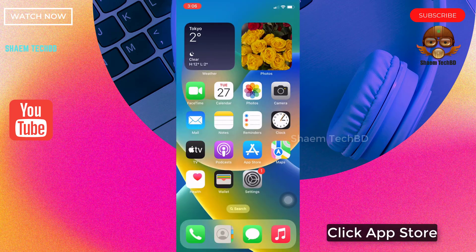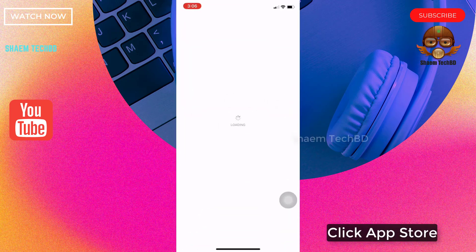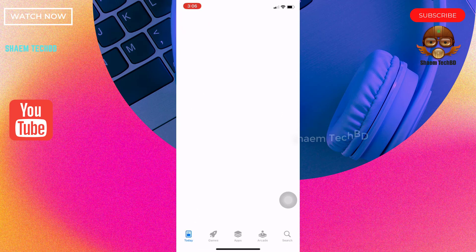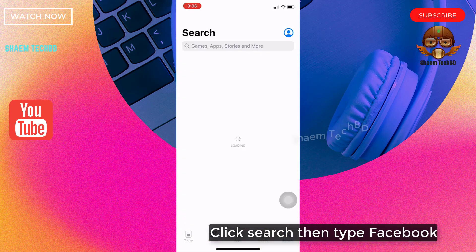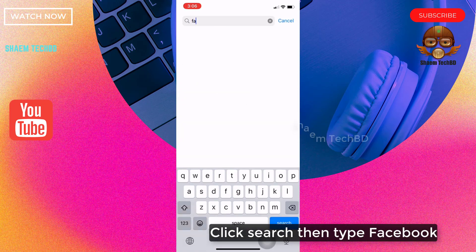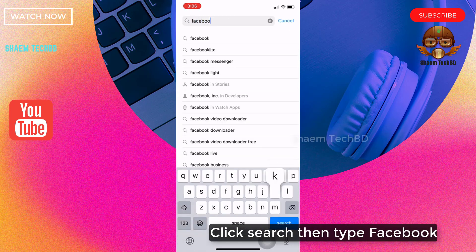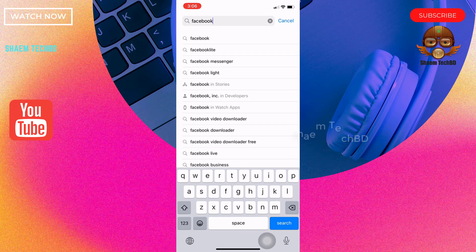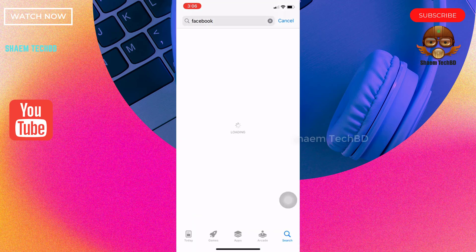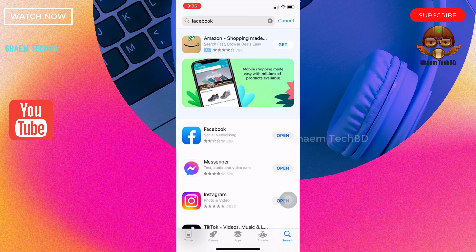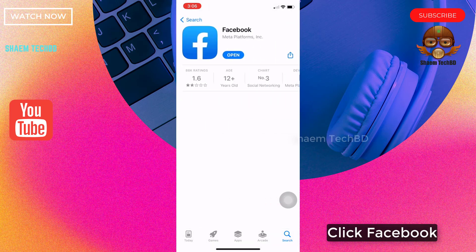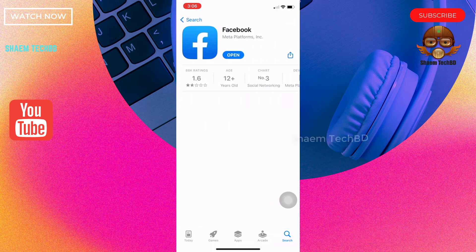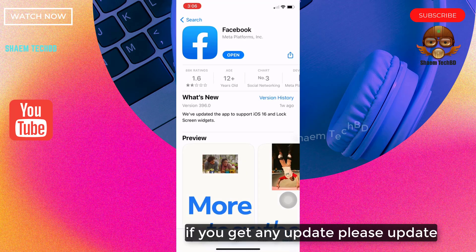Click the App Store. Click search, then type Facebook. Click on Facebook. If you get any update available, please update it.